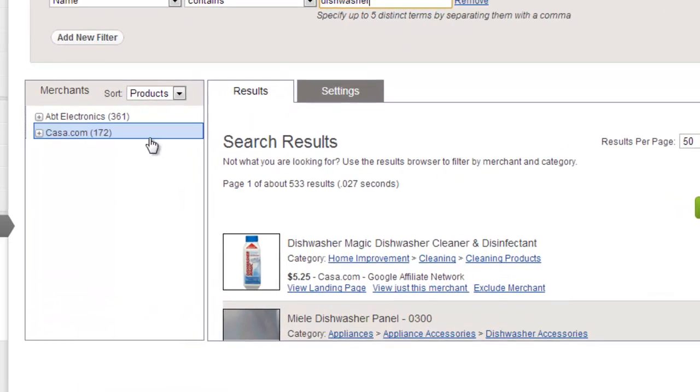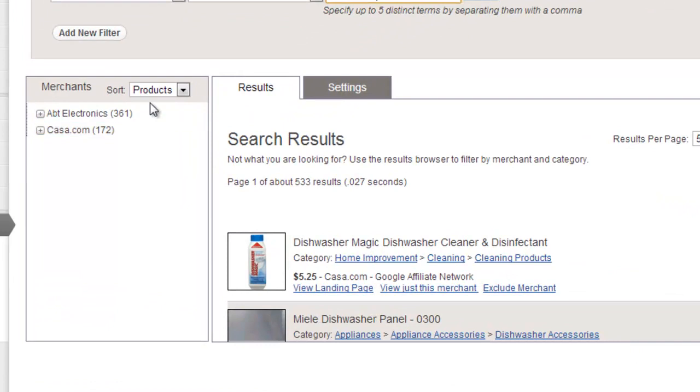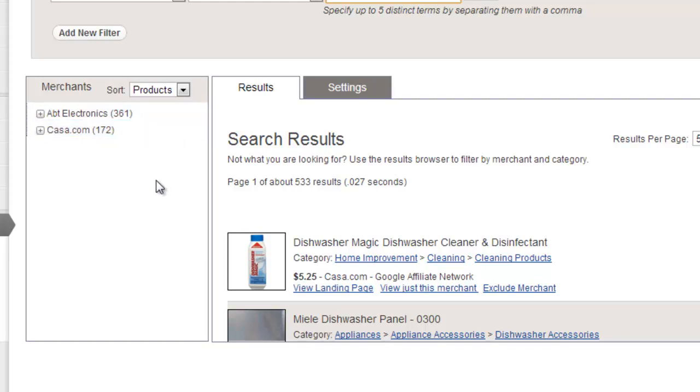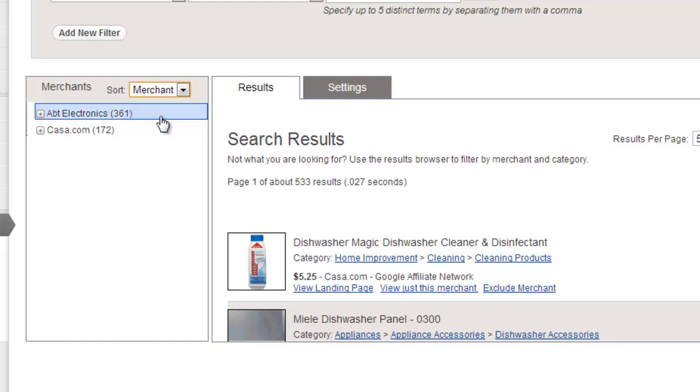On the left-hand side is the results browser. The results browser shows you all of the merchants that have products that match your search criteria. Remember, only merchants that we have selected on the merchants page will appear in the search results. You can sort the results browser by either merchant name or by the number of matched products using this drop down at the top.